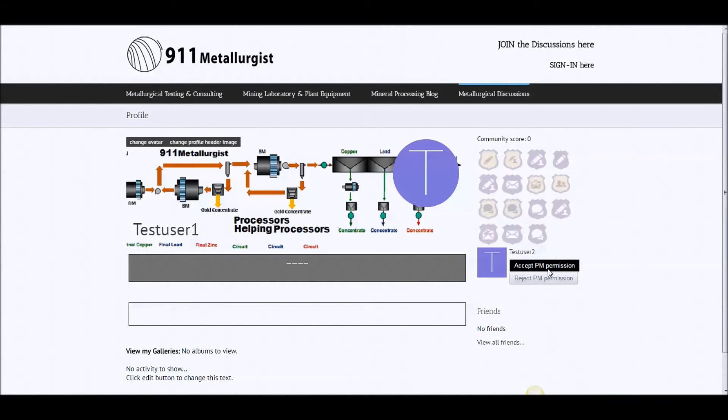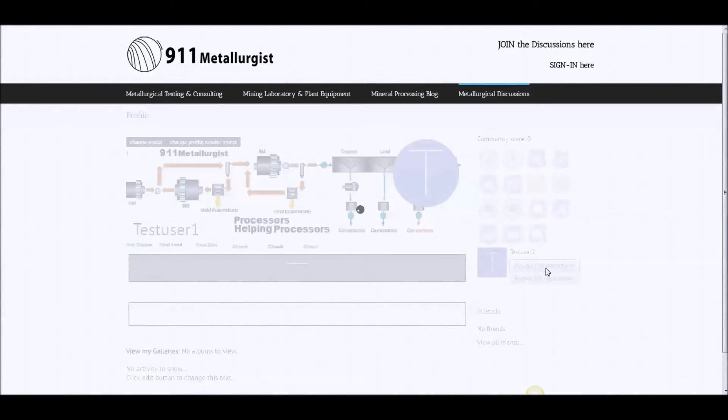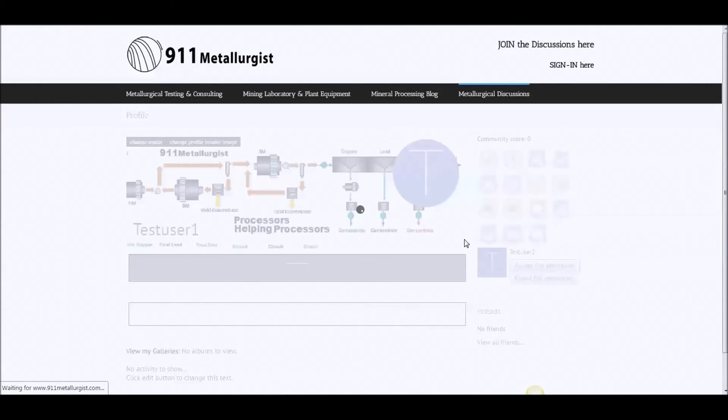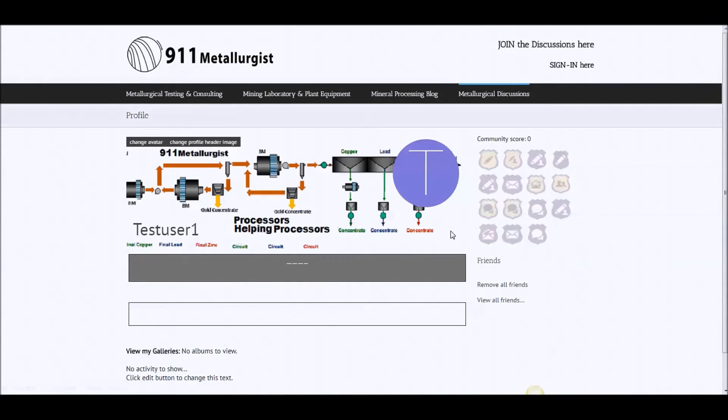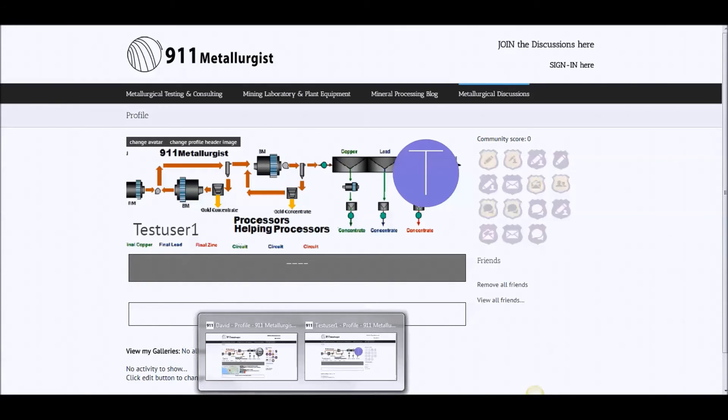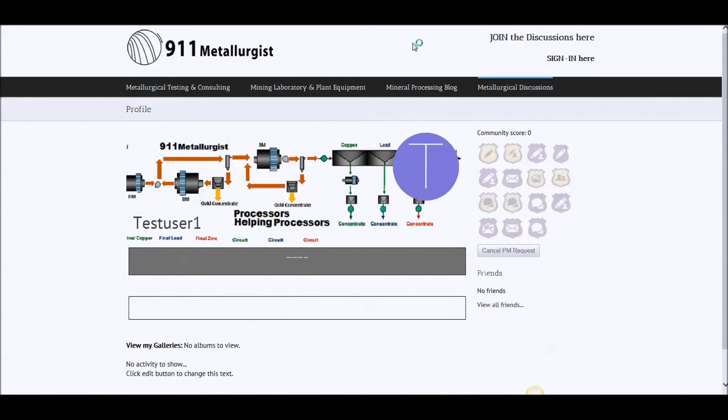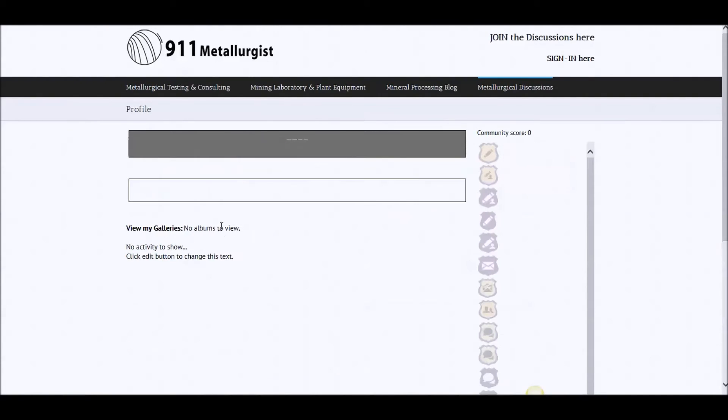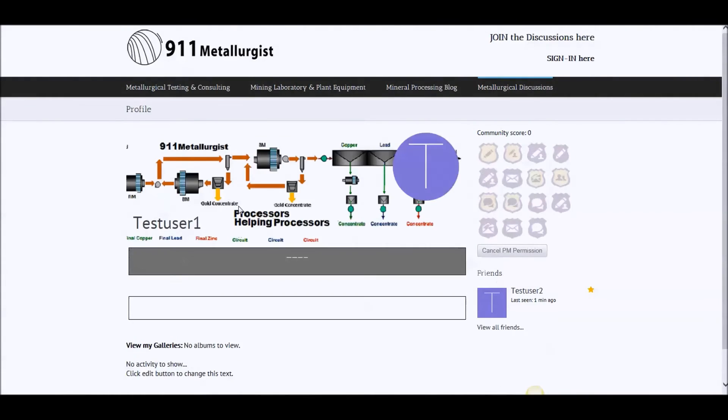So I can accept or reject. You don't want to talk to so and so, you just reject. That's it. So I would accept. Now my test user number two, on his panel, it shows now that test user number one is one of his friends.